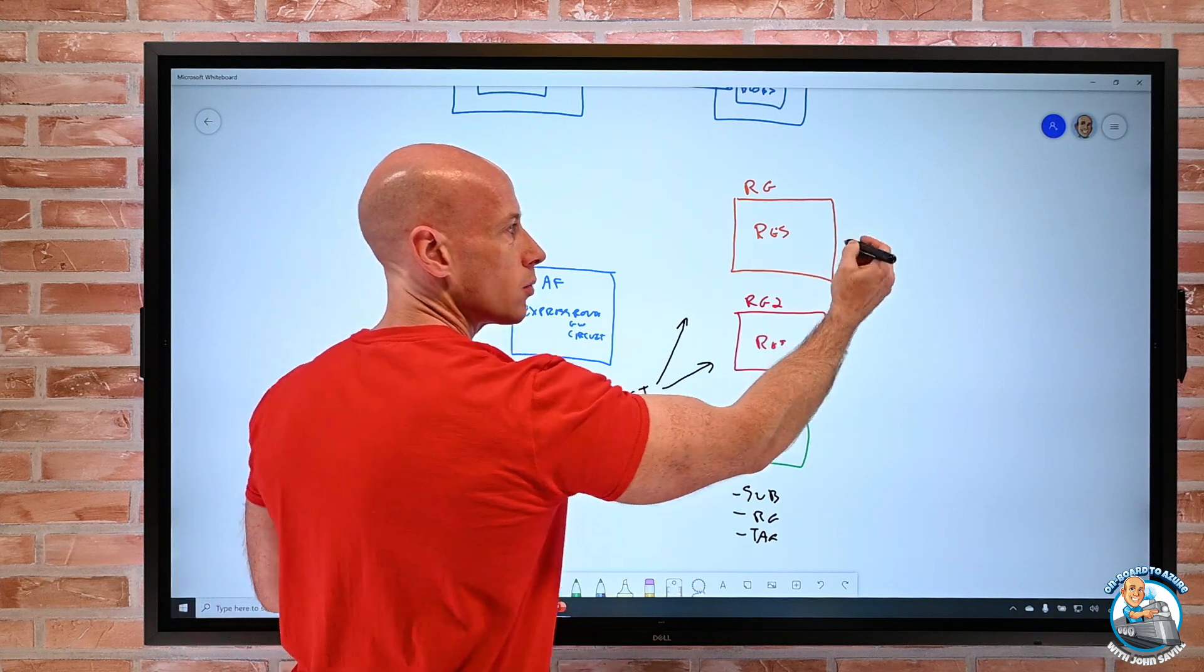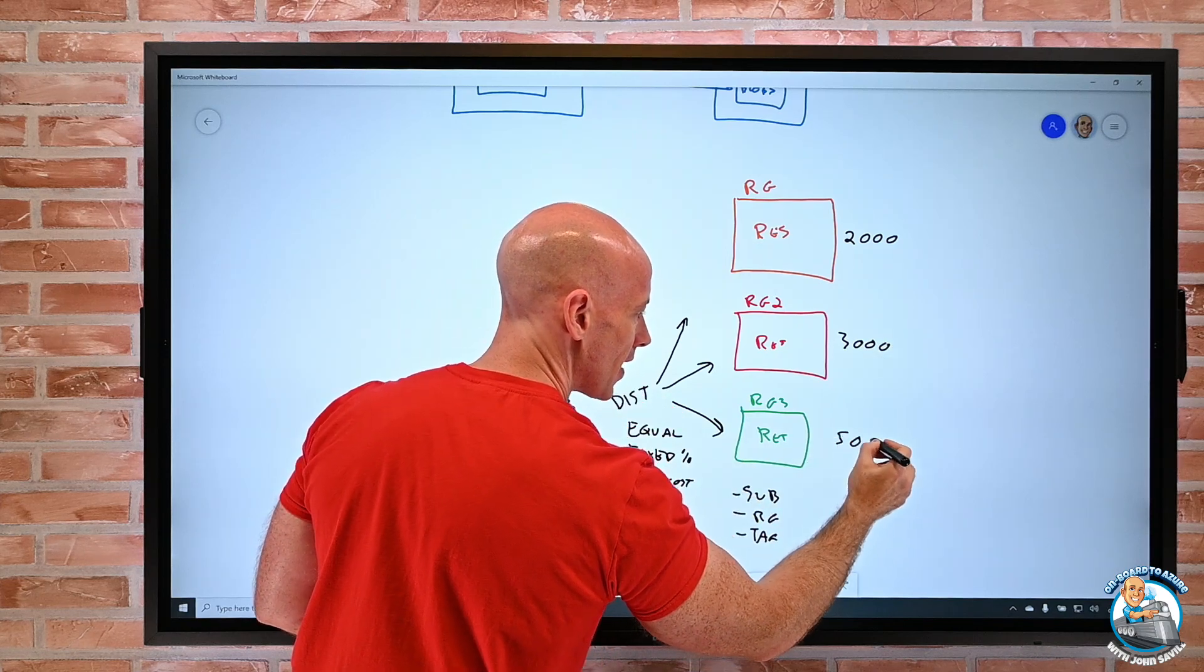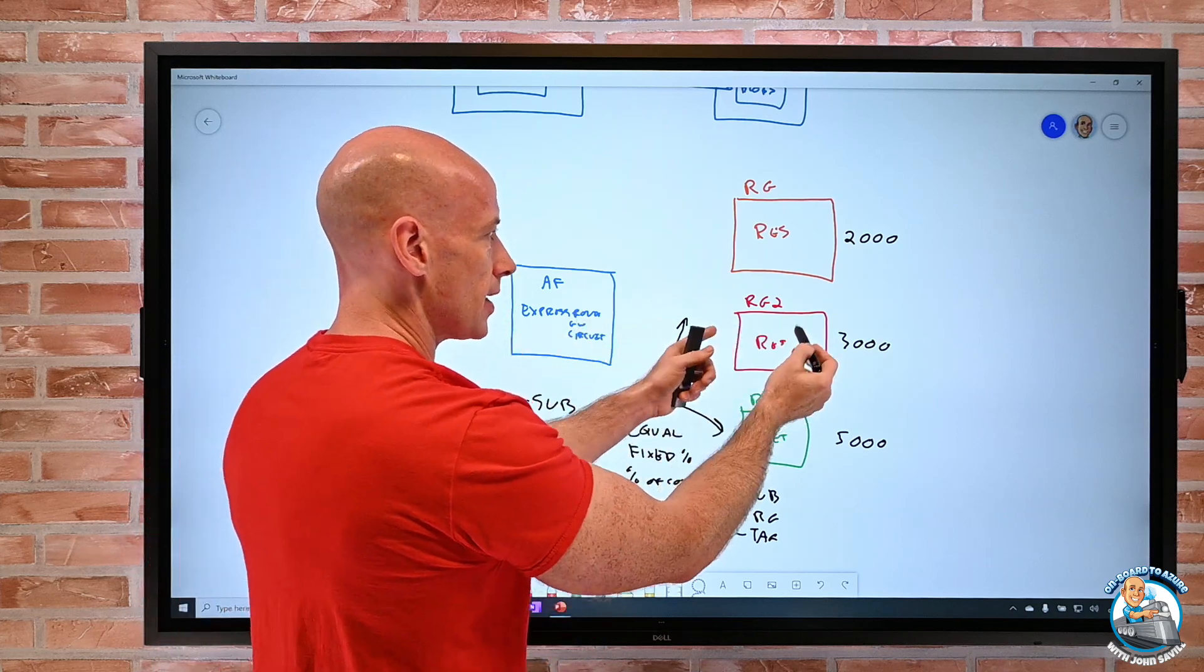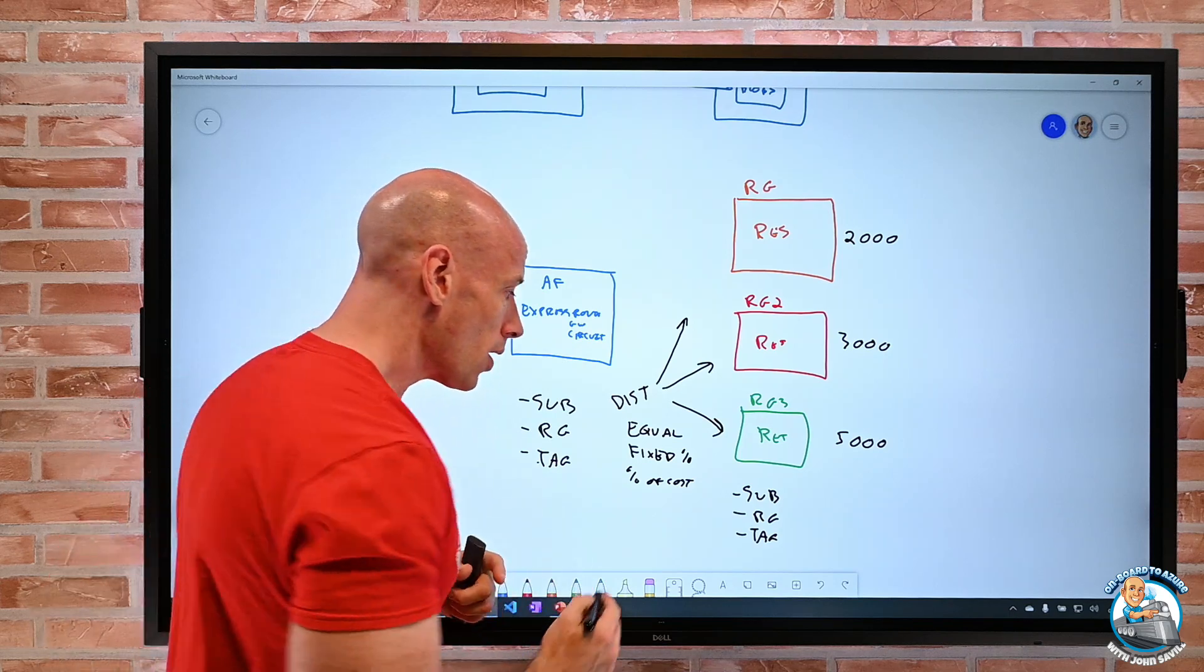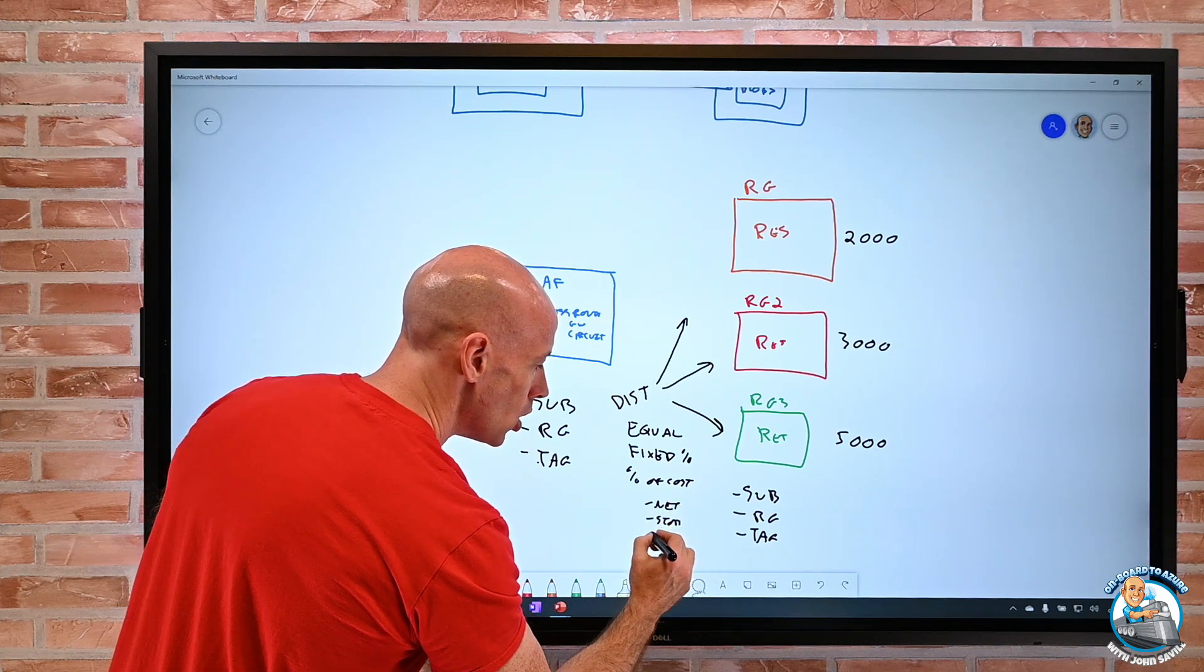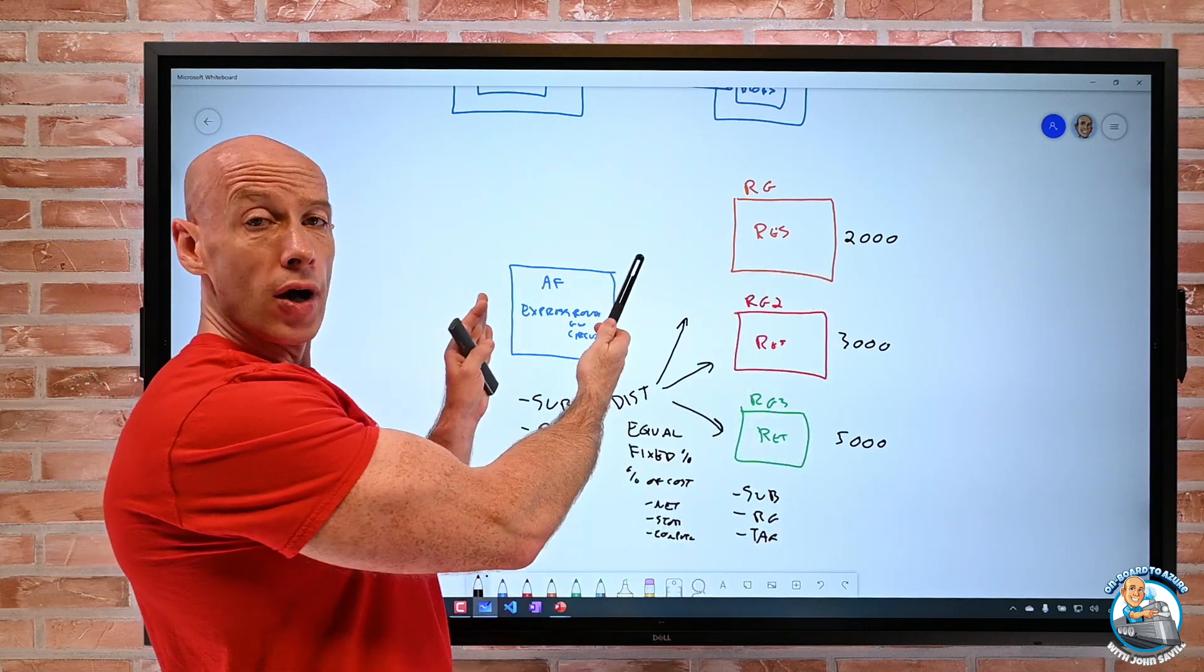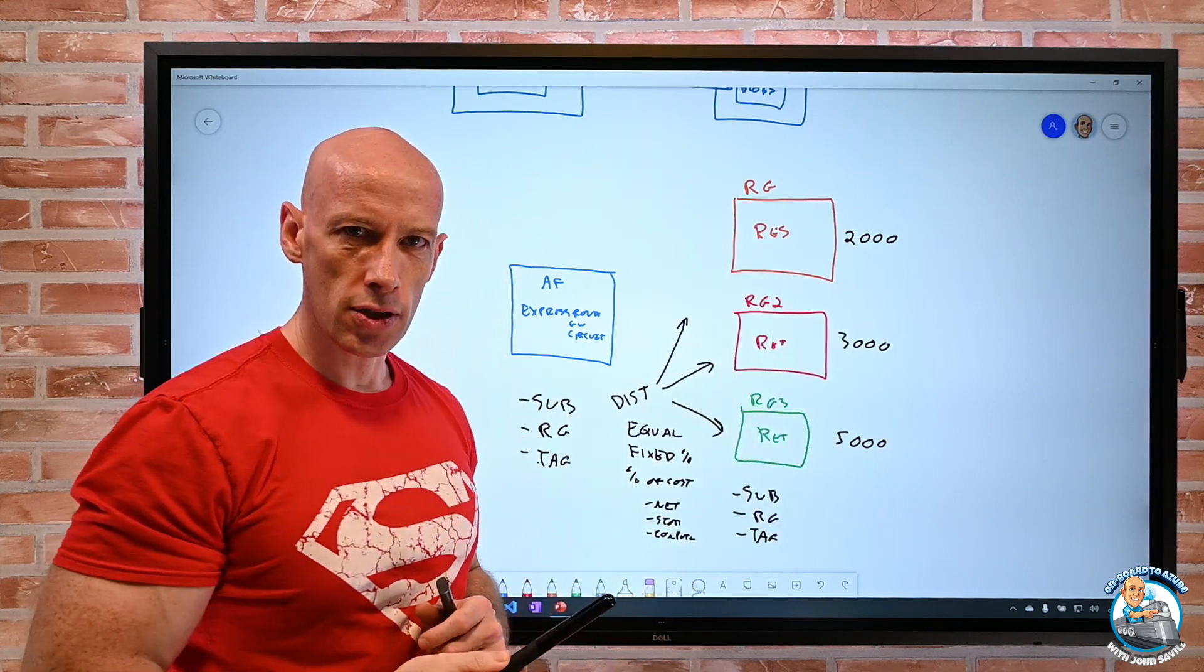So imagine this one was costing $2,000, this one was costing $3,000, this one was costing $5,000. Well, then this would get 50% of this bill, this would get 30%, this would get 20%, because it's a proportional weight. Or I could say, well, percentage of cost based on just the networking, or just based on the storage, or just based on the compute cost these things are running up. So if this was maybe a networking hub, I really only care about the amount of networking these things are doing. So that's how I would allocate the costs.